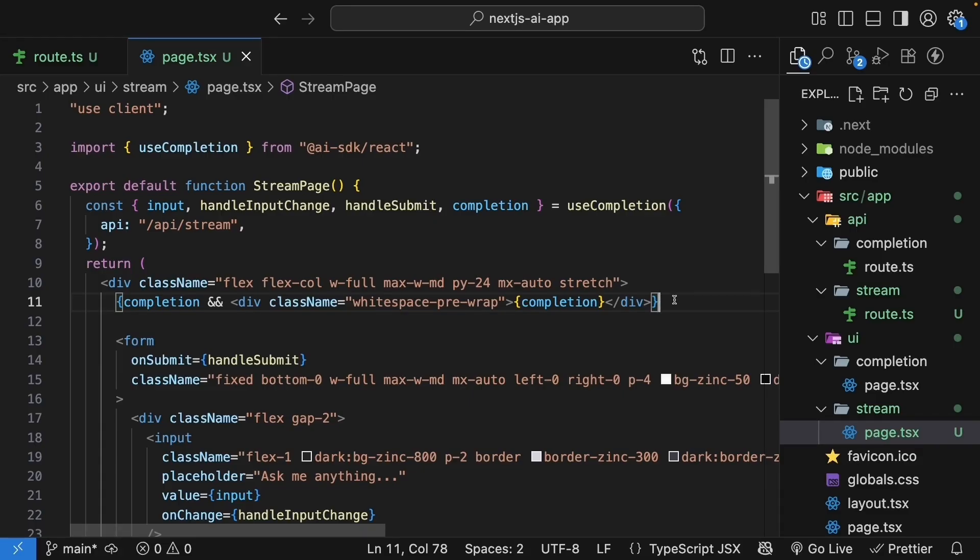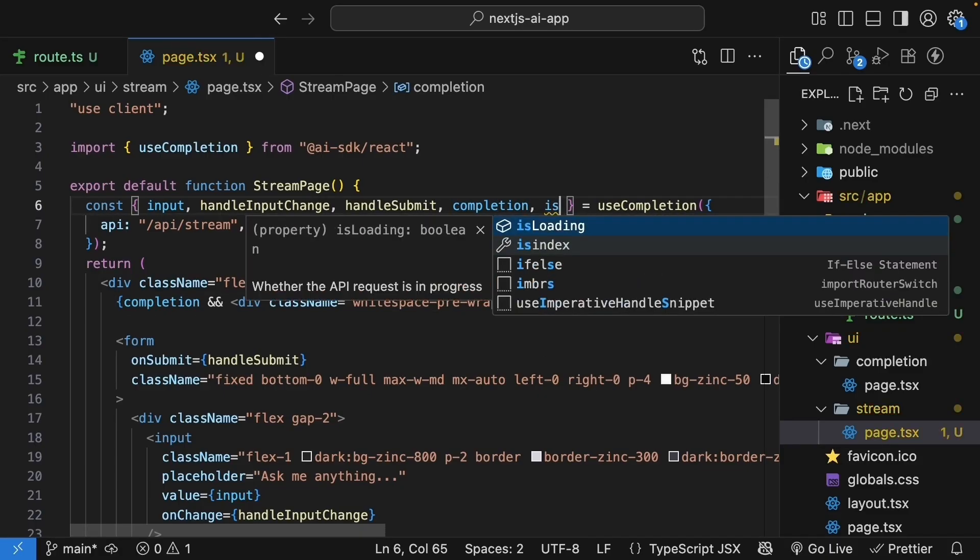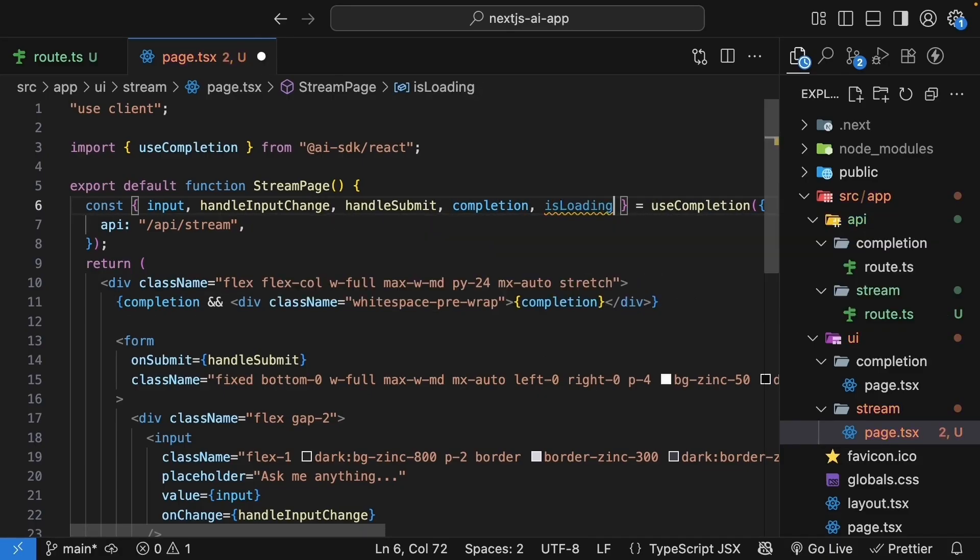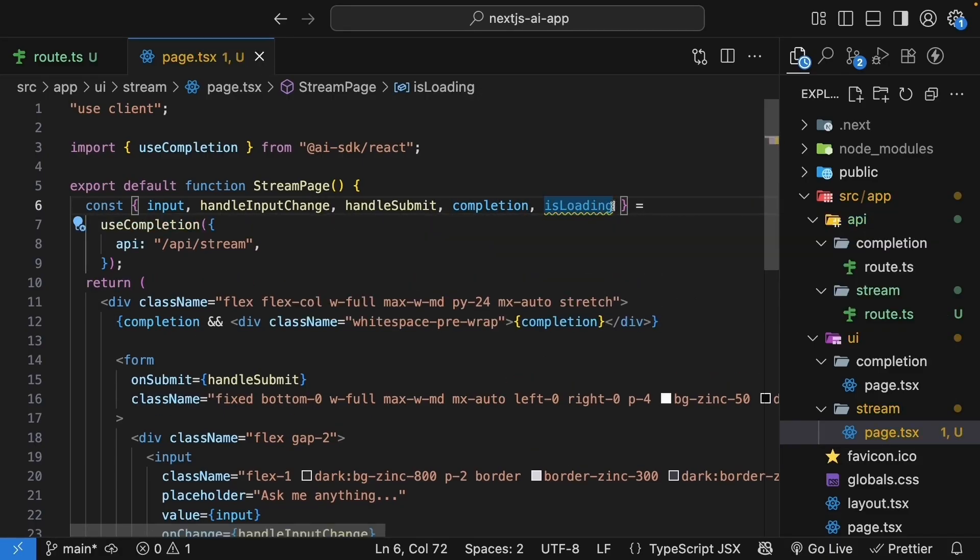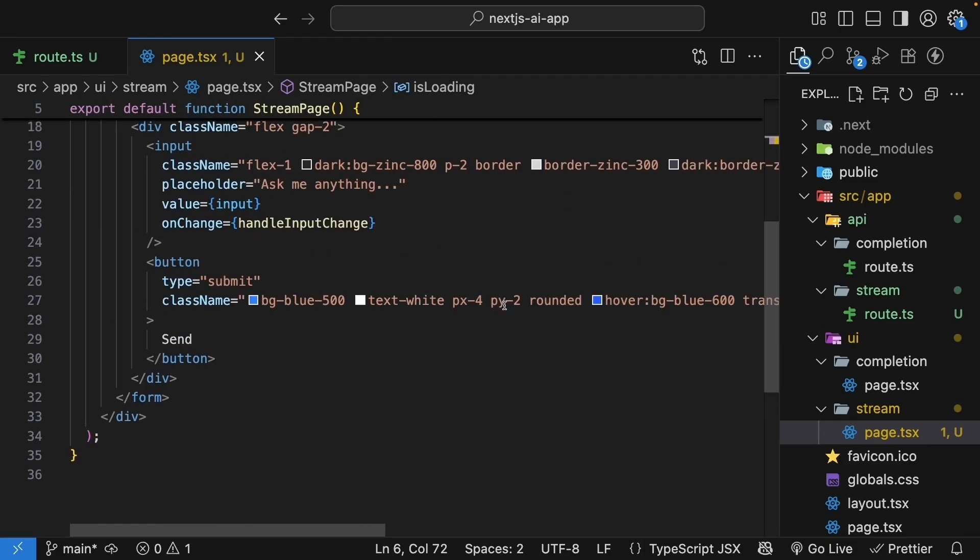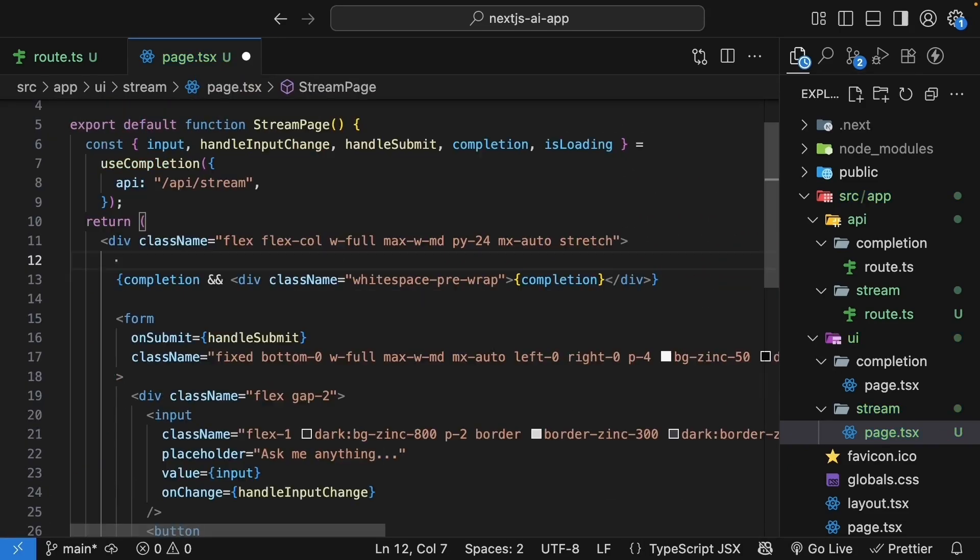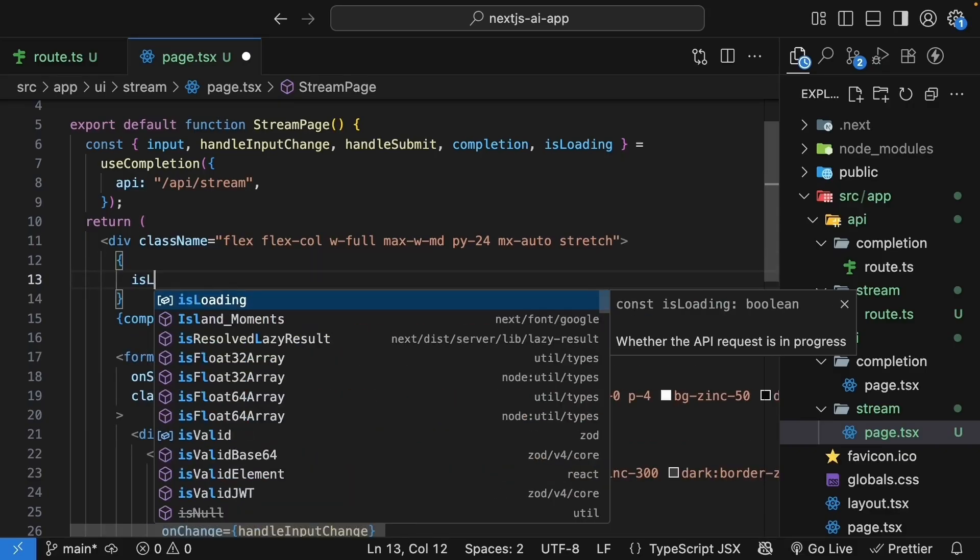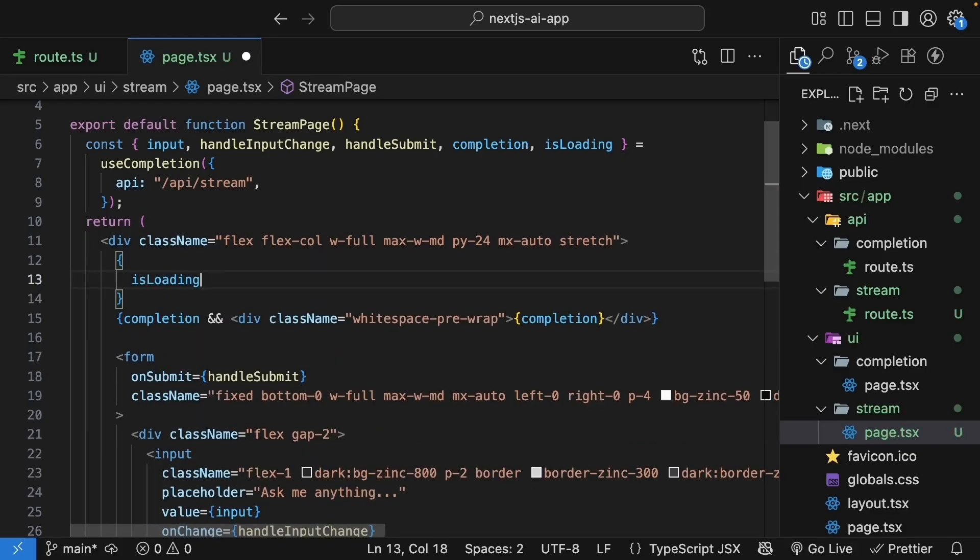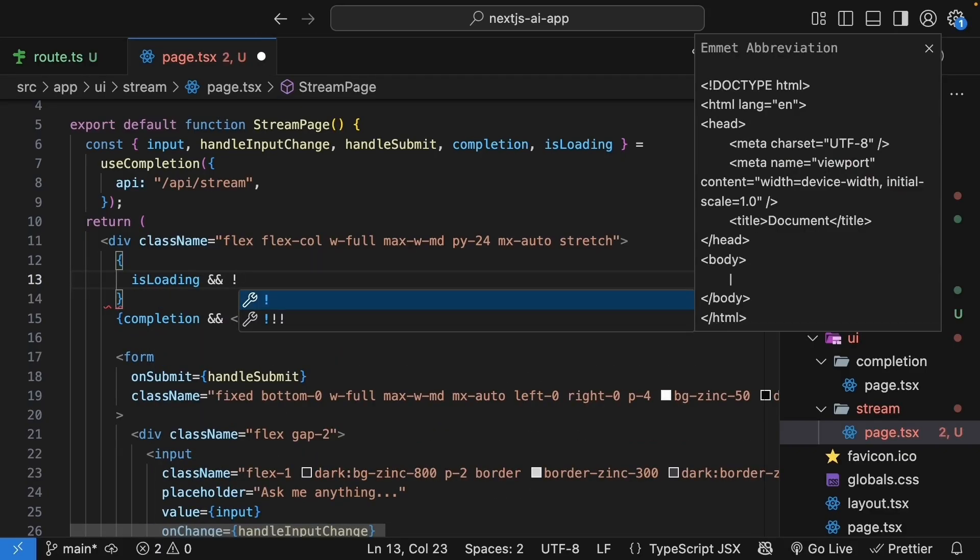Next, let's add loading state. The useCompletion hook provides isLoading property. Destructure it and use it to disable the button while loading. So disabled is equal to isLoading. Let's also add a loading indicator that shows when we are waiting for the first chunk. So isLoading and there is no completion.